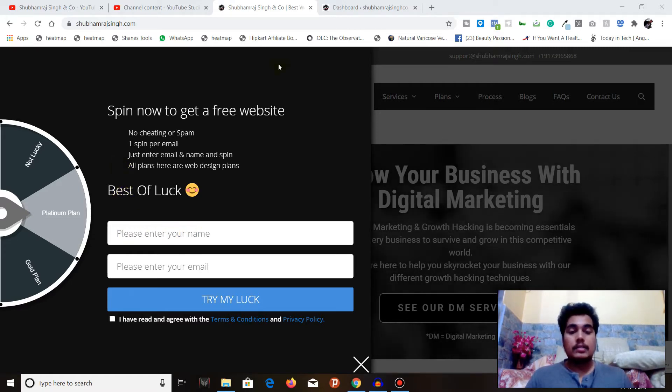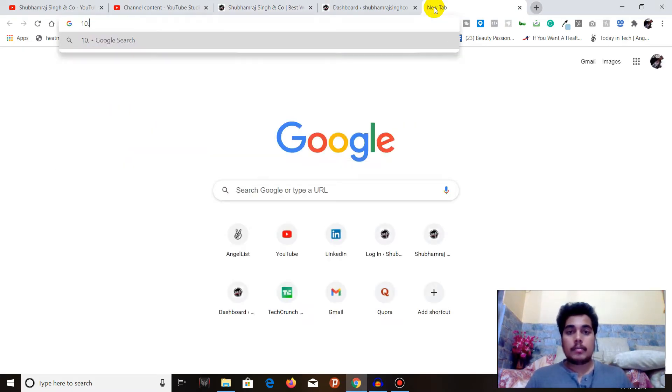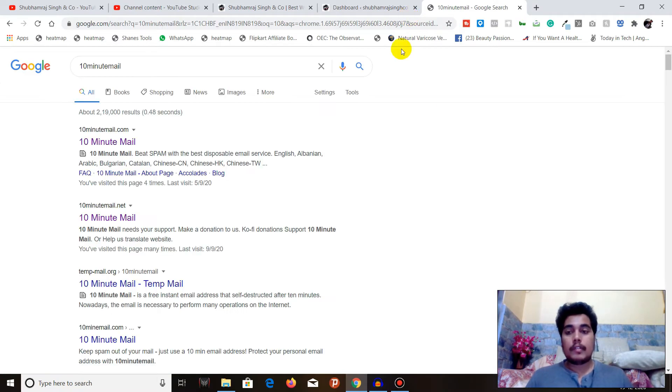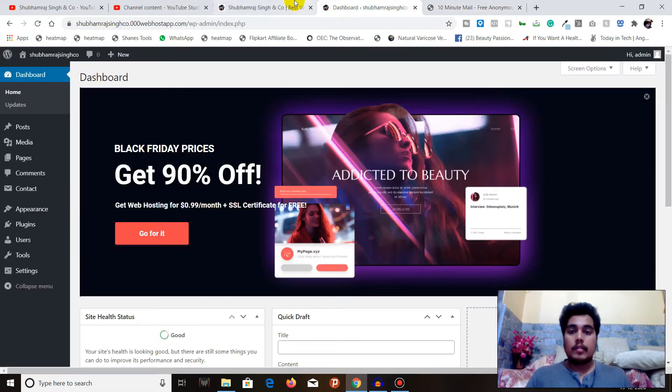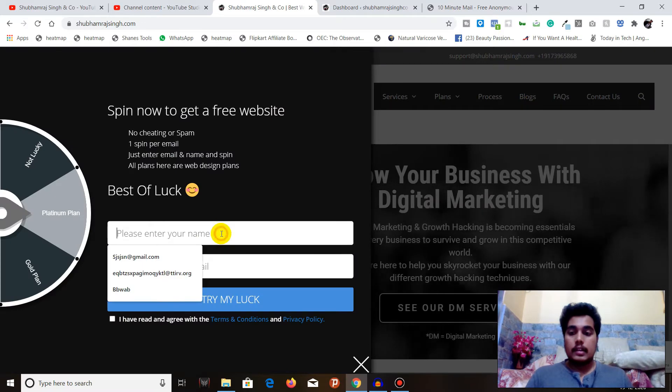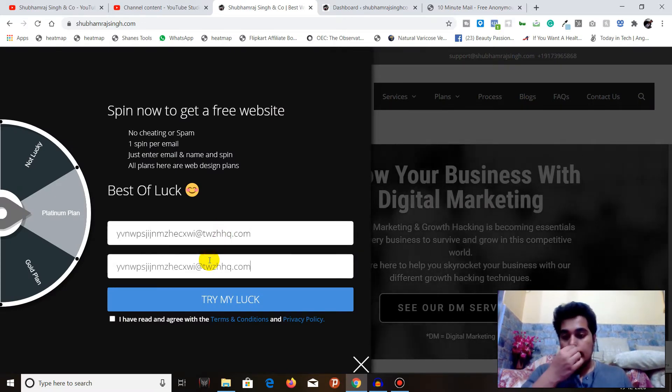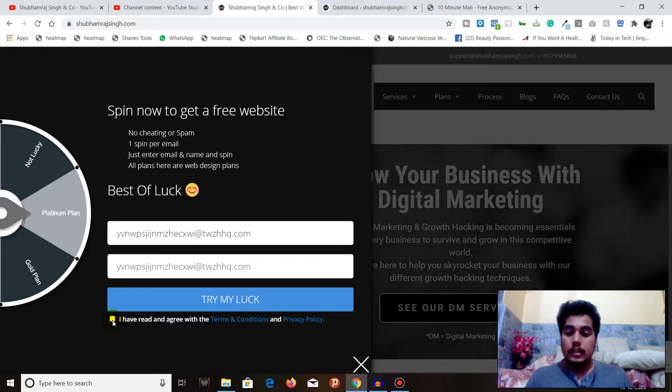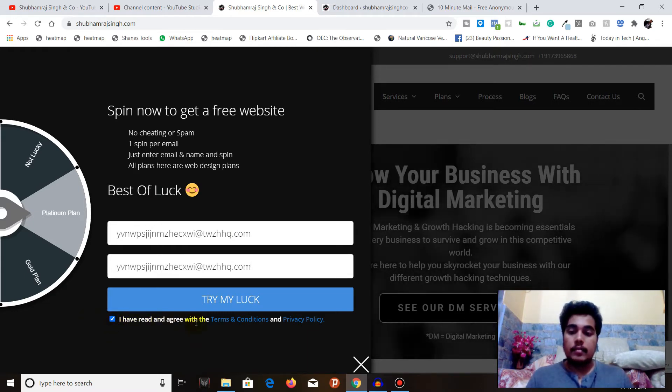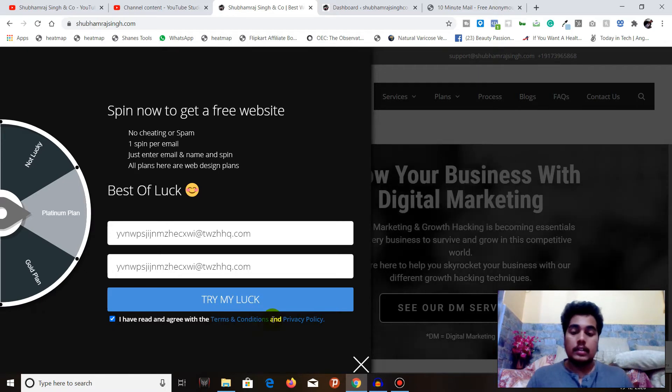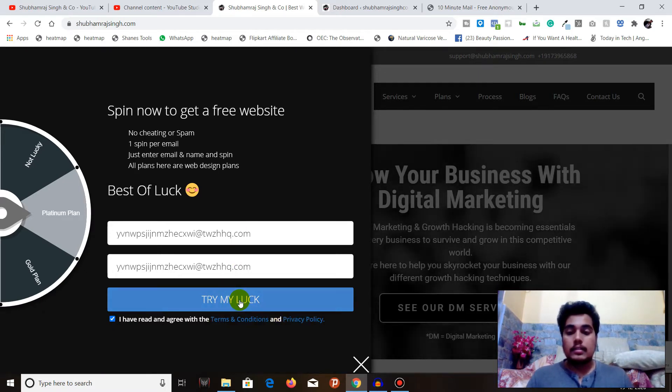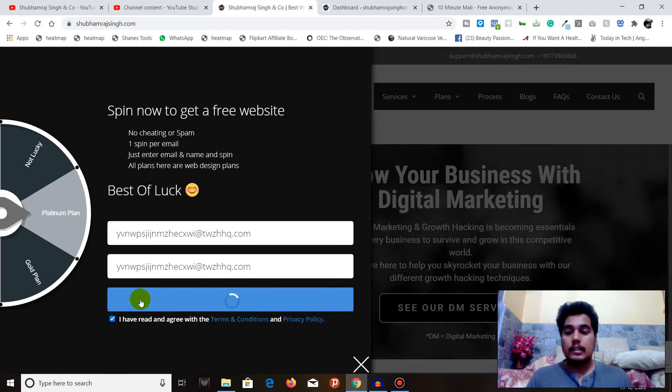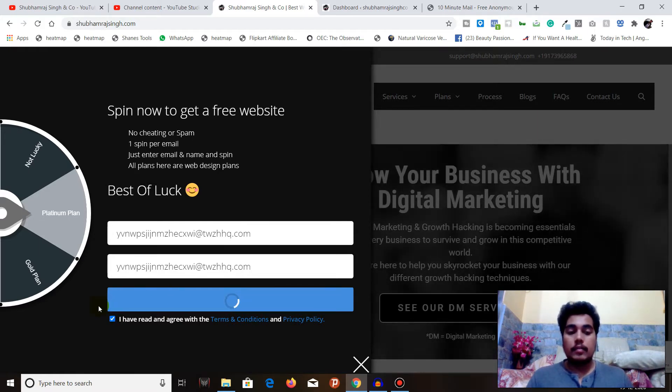Let's try this thing. First we need an email address, so we will use the 10-minute email - I already made a dedicated video on this. We will be getting a 10-minute email and we will be entering it to our website. I will check this box that I have read and agree to the terms and conditions. Just click on try my luck and let's see what we will get.